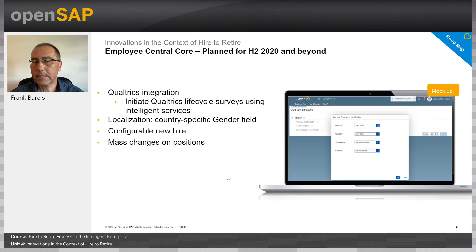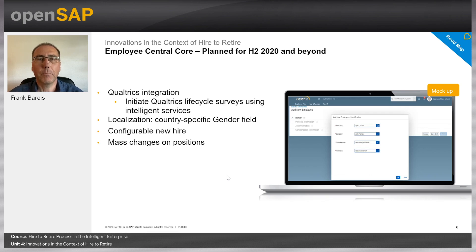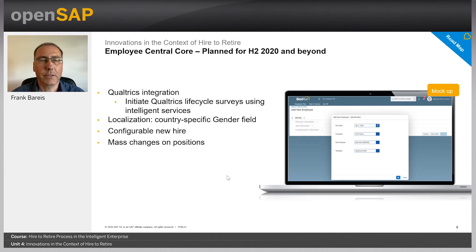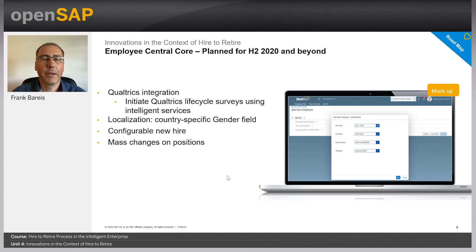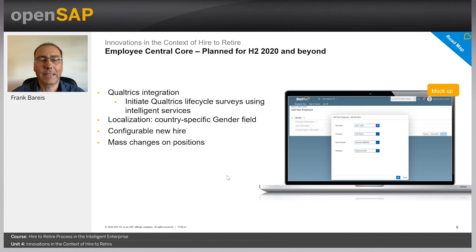The second point is localization: a country-specific gender field. Gender is becoming more and more country specific going forward. Some countries recognize only two genders — male and female — while others allow more gender values. We've added a country-specific gender field within global information, starting with predefined picklist values for Germany and India, though values can be added by customers as needed for other countries.